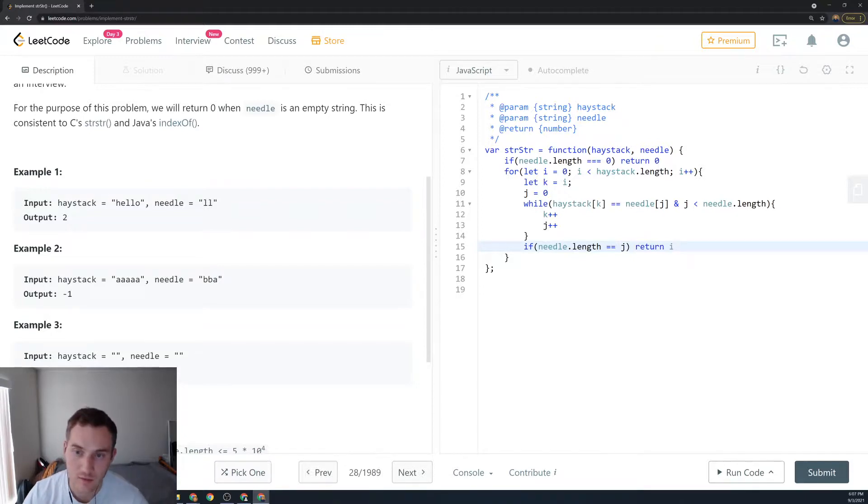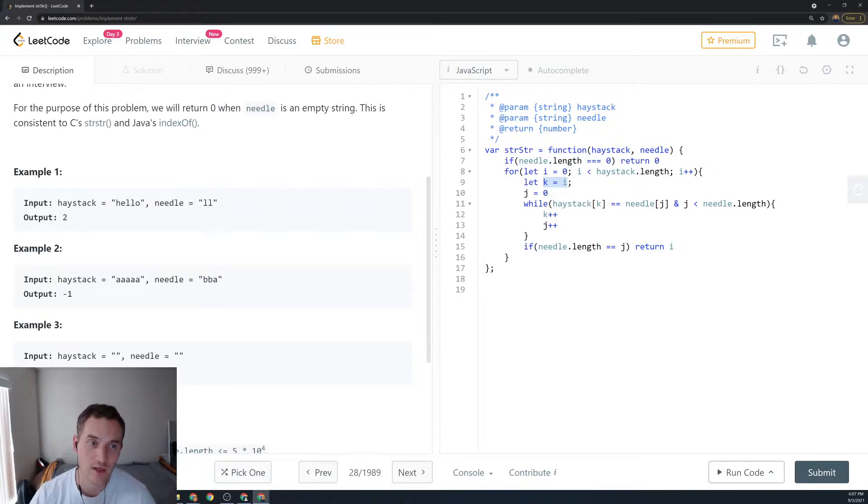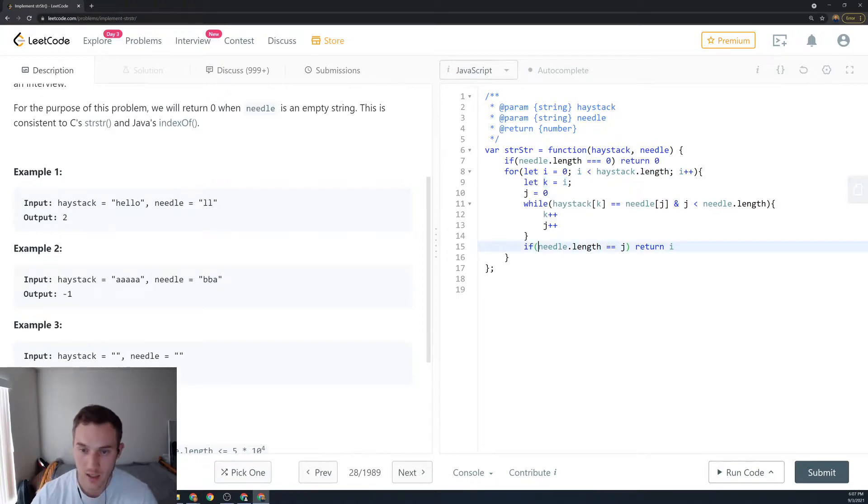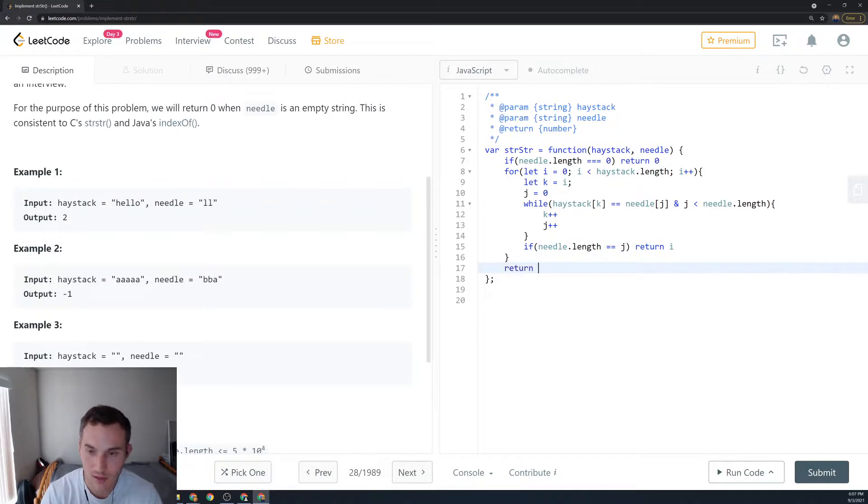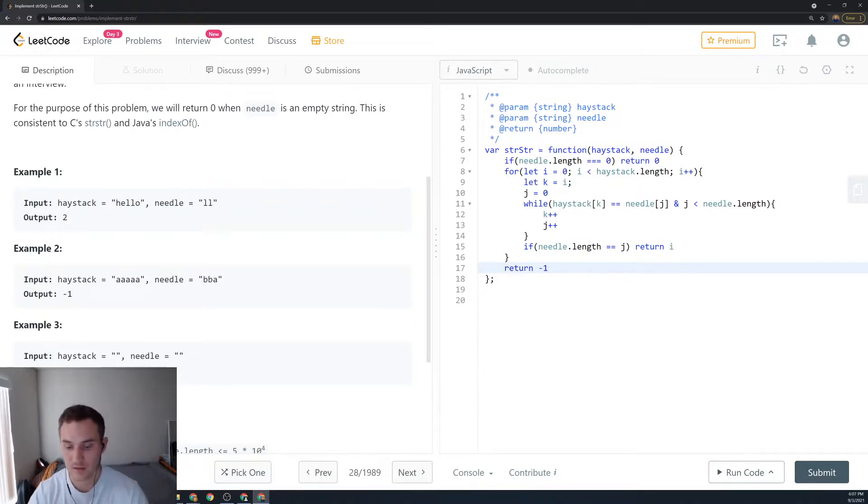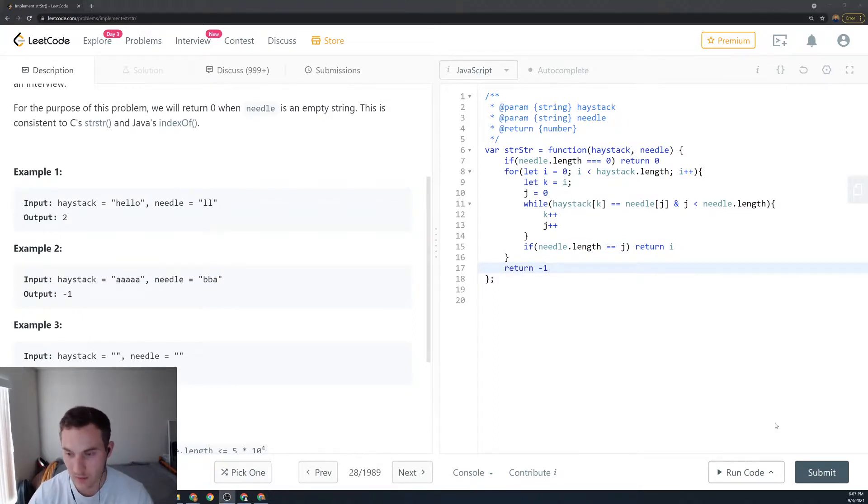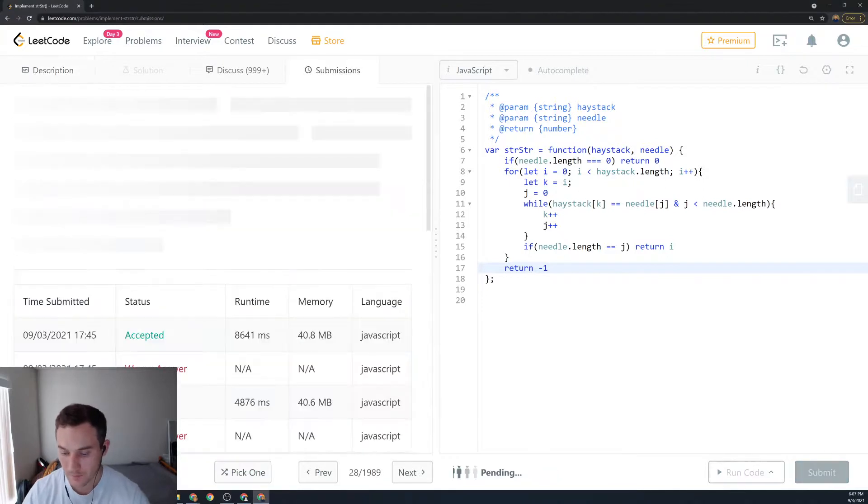If we didn't do that we would return the end of it, not the beginning. And then if we didn't meet any of the criteria we return minus one. Okay let's submit and see how we've done here.